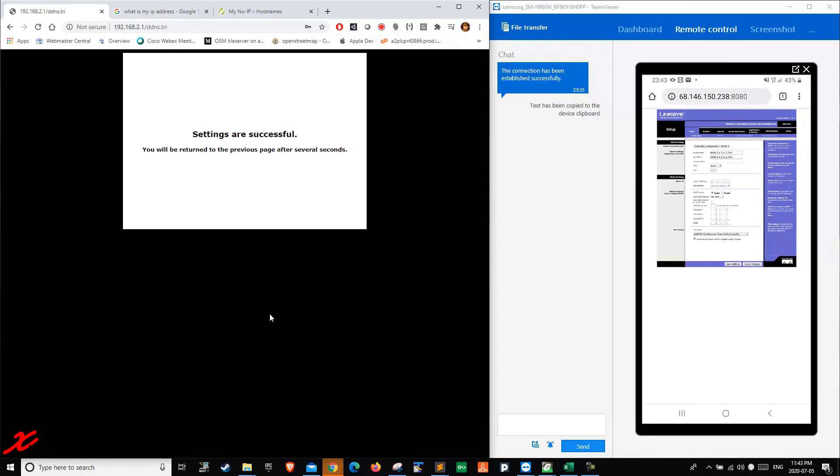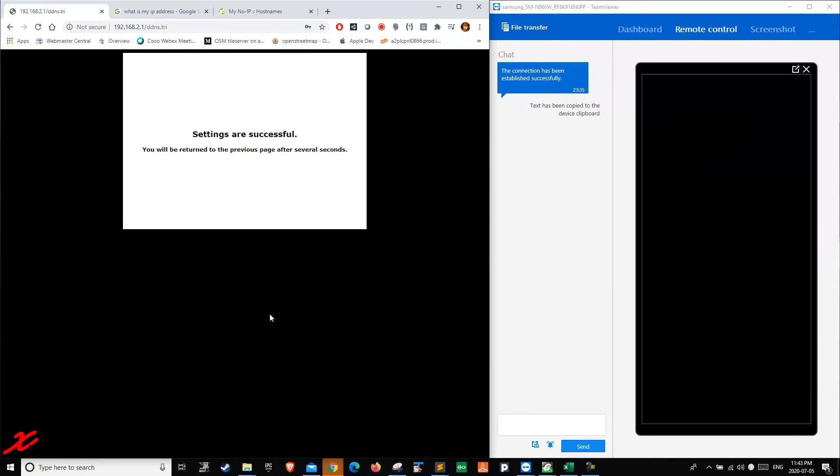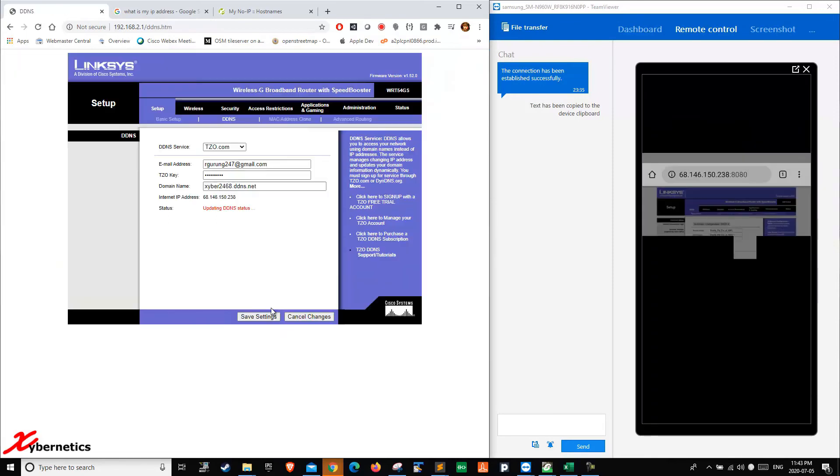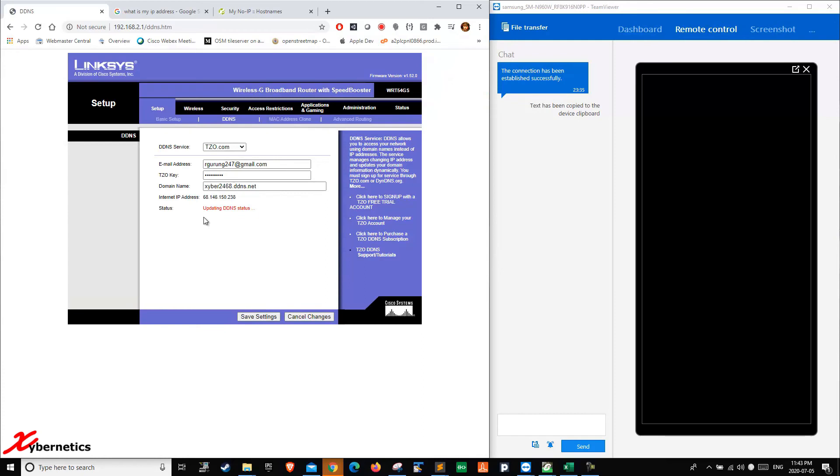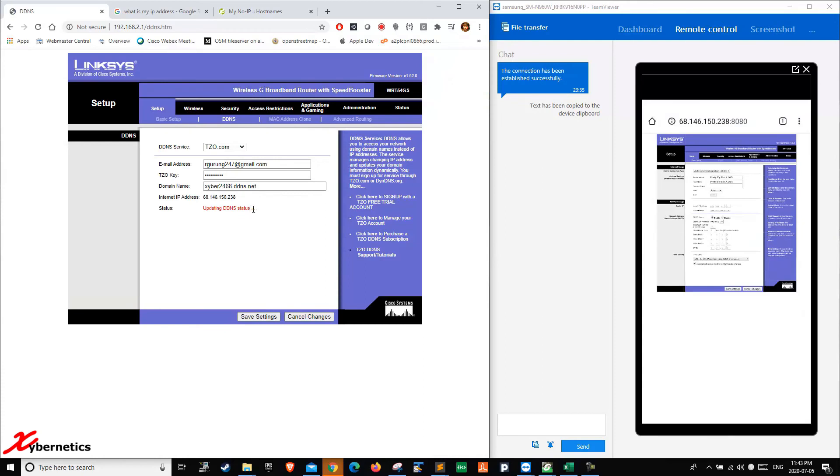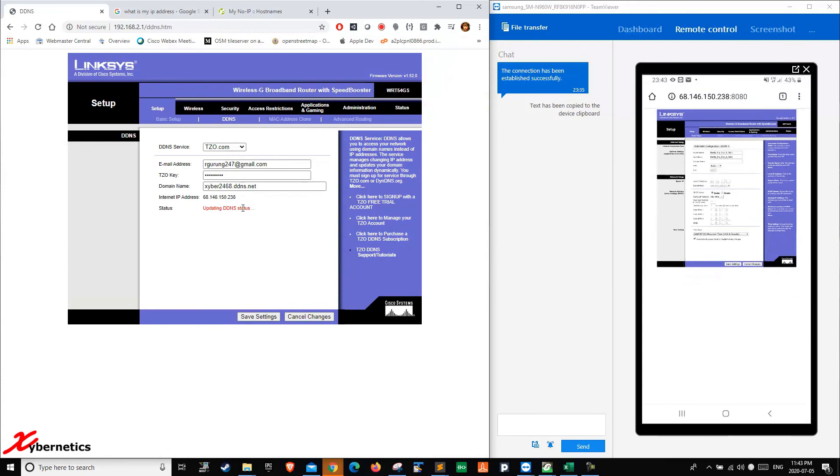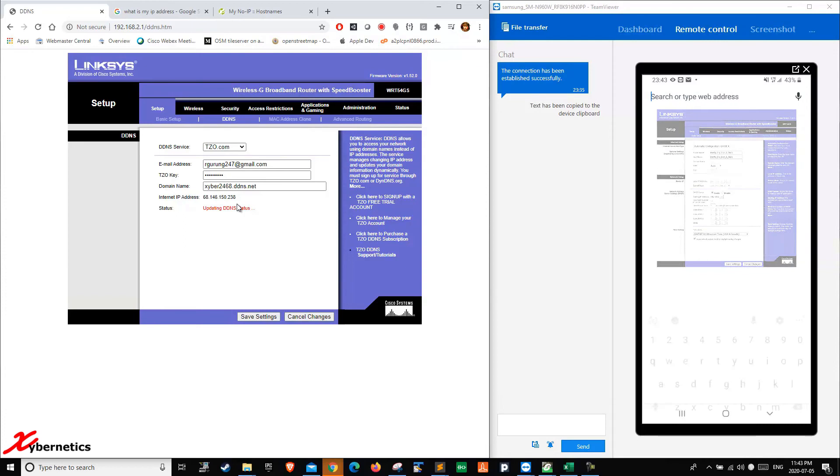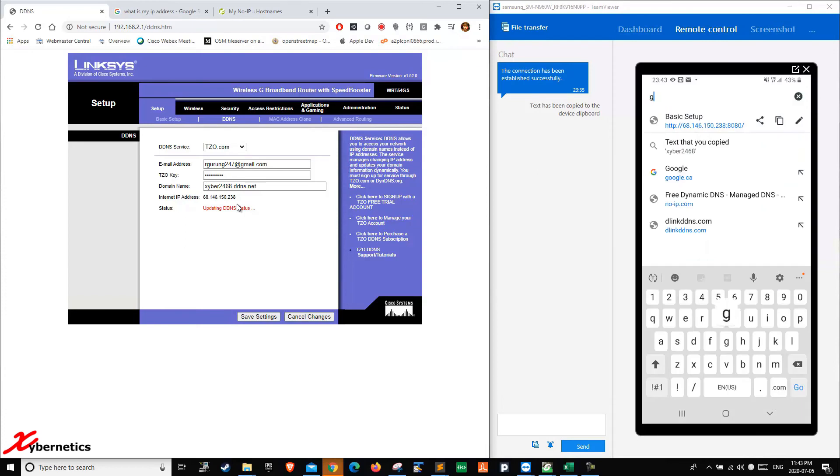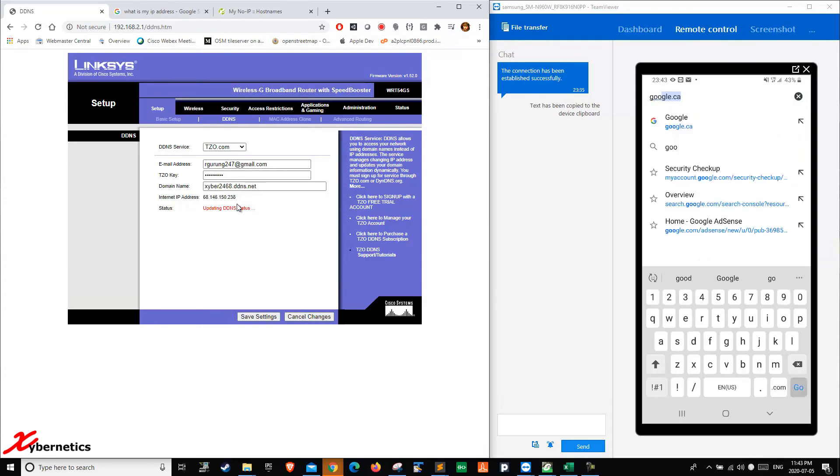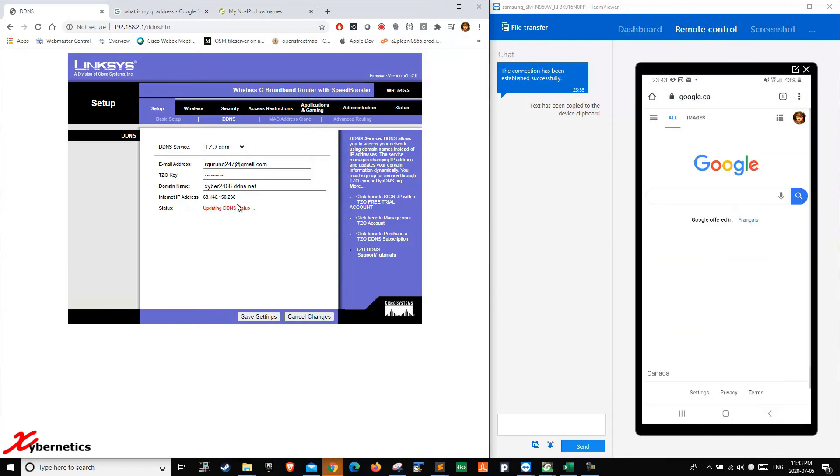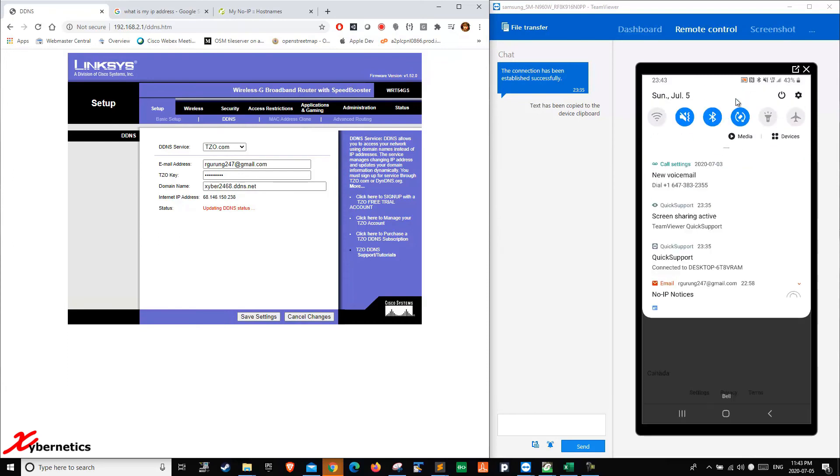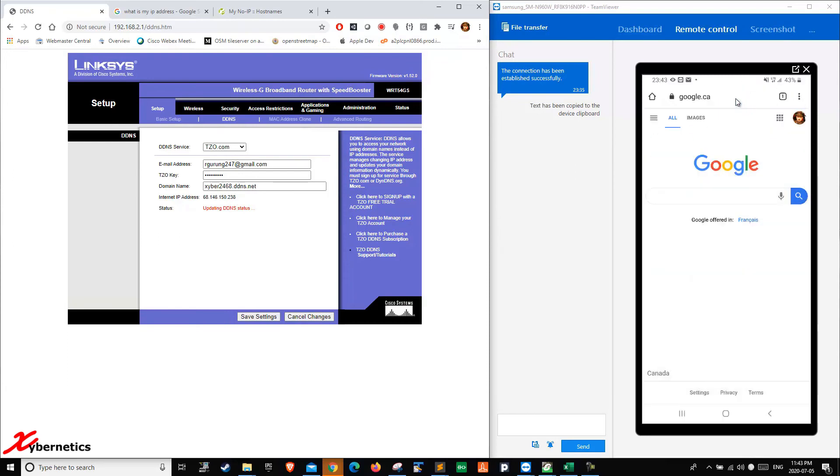Once it's successful, it will say updating DDNS status. I'm going to go back to my mobile phone. I'm just going to close this session here. I'm still on LTE network here. You can see my Wi-Fi is turned off.